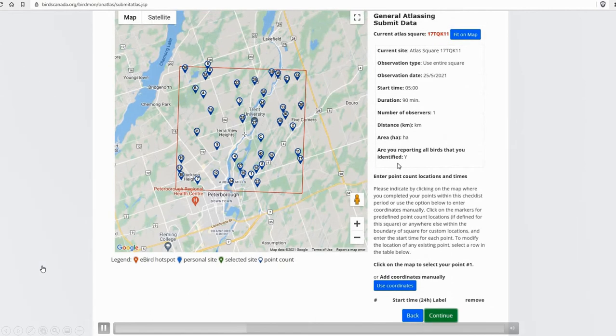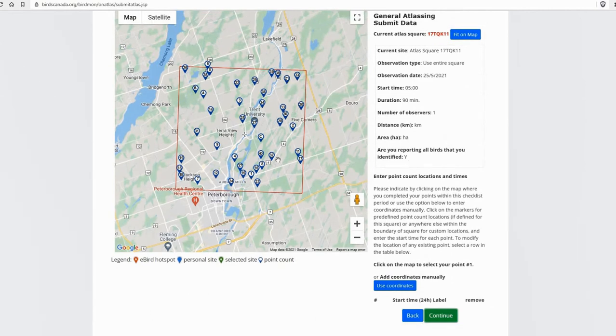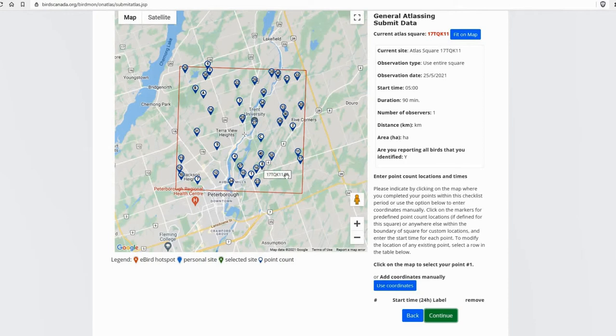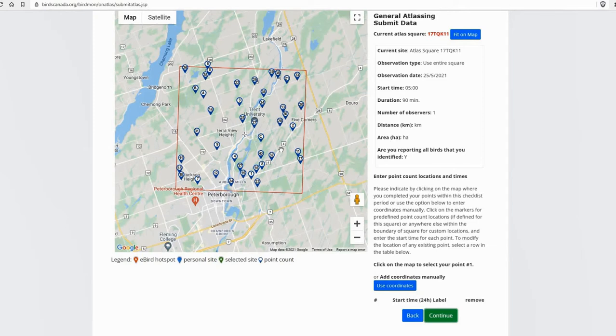So the next thing that pops up is on the square, you're going to see all these new points. And these are the Atlas point counts predefined point count locations. The ones that are numbered are the on road locations. And then any that are letters, like you can see the A and B and C over here, those are off road locations from Atlas two. So those are ones you want to redo this time.